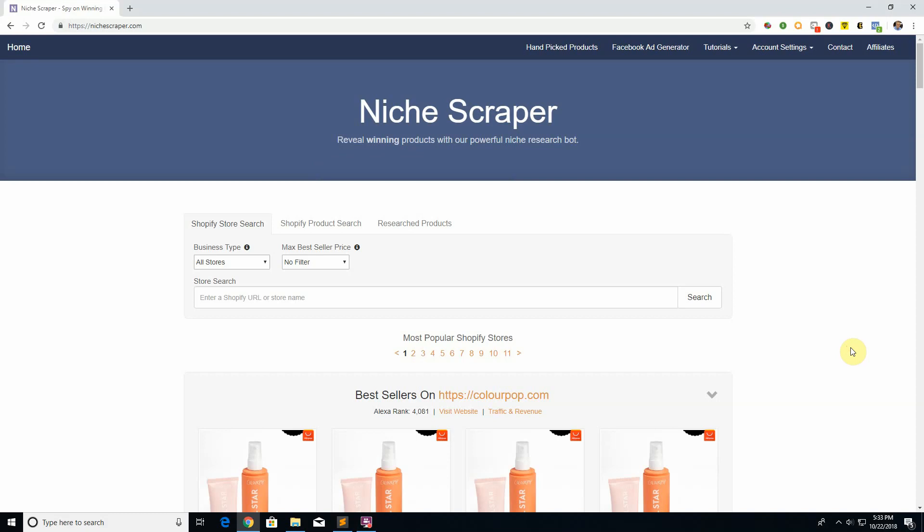We help you find winning products and this is part three. If you've not watched part two or one where I talked about our hand-picked product list or how to use the web scraping tool, go back and watch those because they're super important.